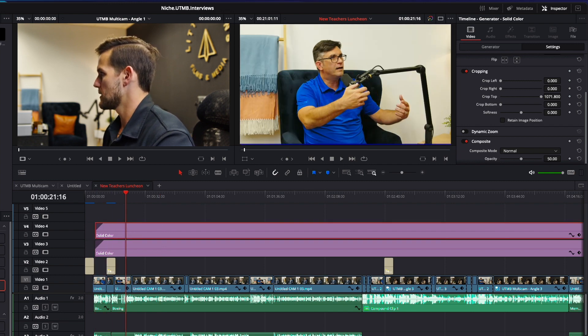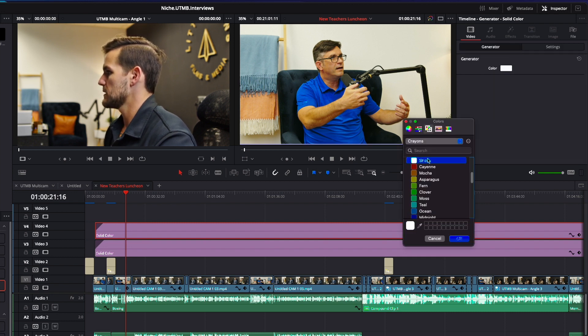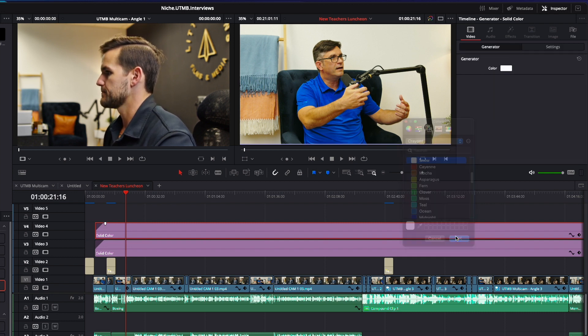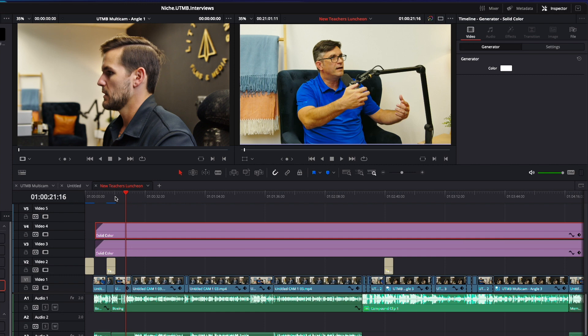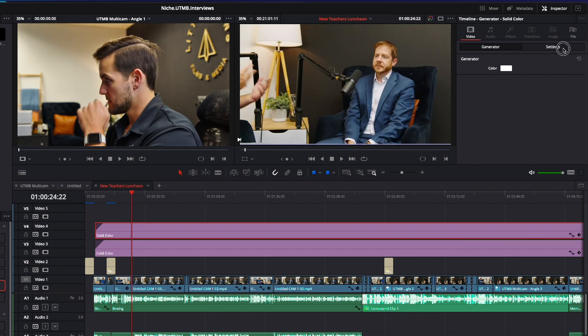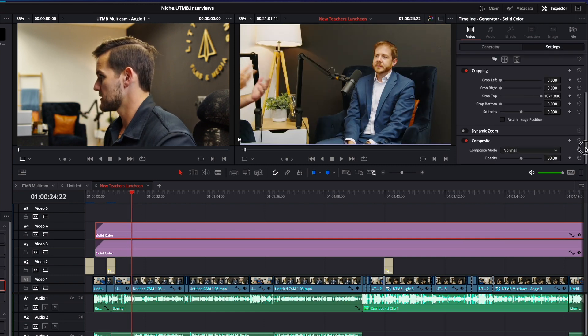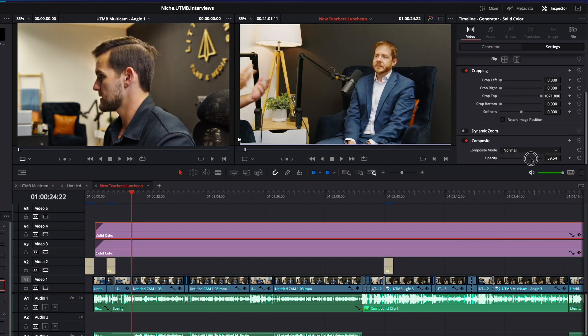This top one though, we're going to come back to that generator tab and we are going to select white. Now white with opacity turned down doesn't look the best. So we're going to turn the opacity of that all the way back up.